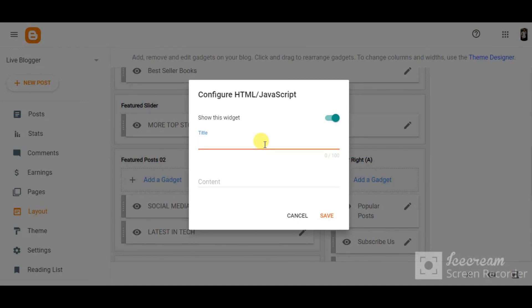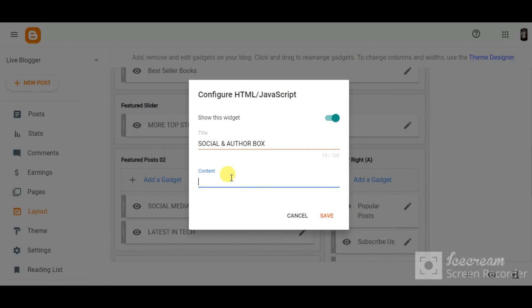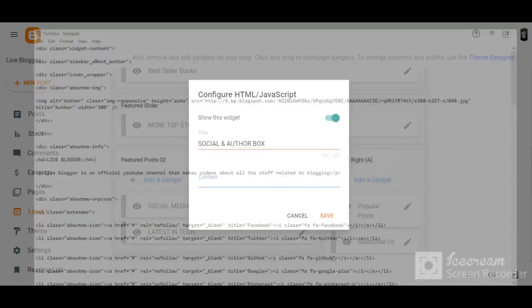Now for the title you have to write it as 'social and author box'. At the place of content you have to copy the code which I have given you in the description, but first we will make some changes in this code.